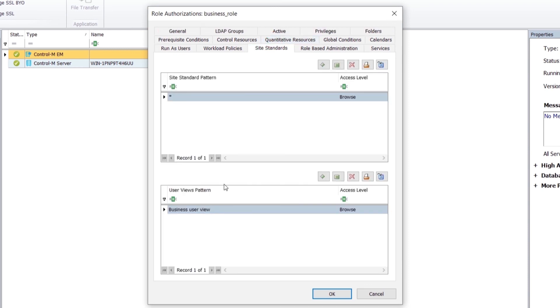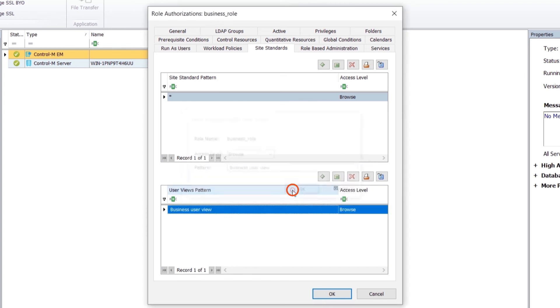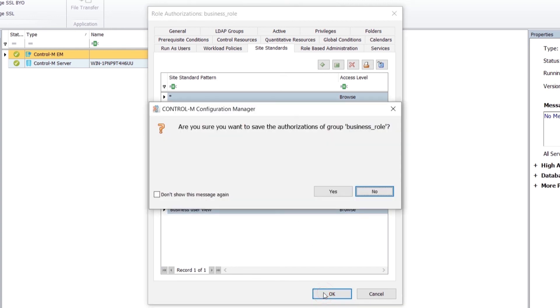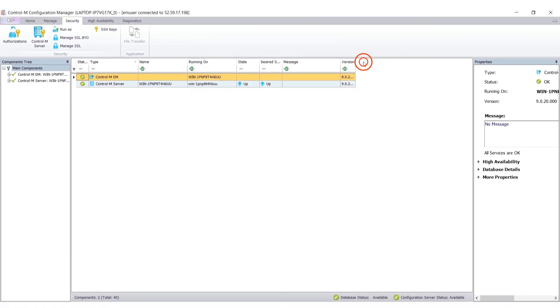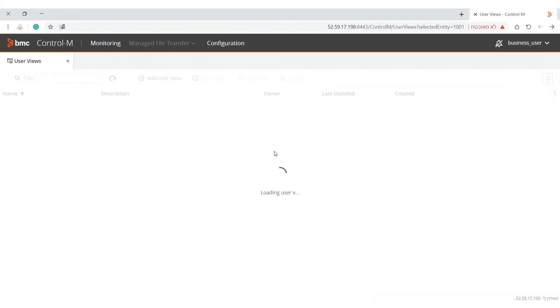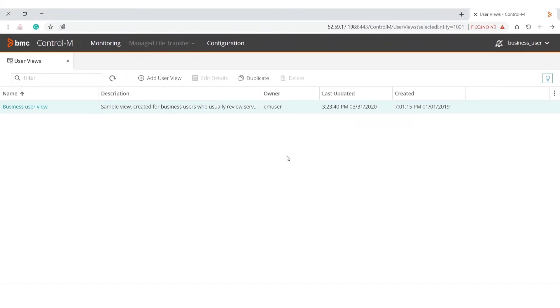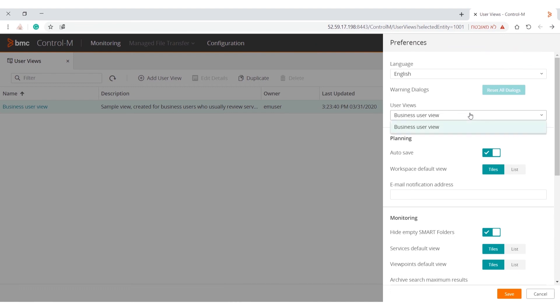In the Site Standards tab, User Views section, add the Business User View and assign it a Browse Access Level. Once assigned, the User View will automatically apply to all users of the role and can be viewed in the Preferences menu.